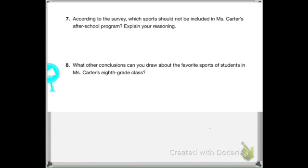Based on the chart and information gathered, answer number seven and eight. Explain which sports should not be included in Ms. Carter's after-school program and give the reason why. Also, what other conclusions can you draw about the favorite sports of students in Ms. Carter's eighth grade class? Answer those and be ready to discuss them with others.